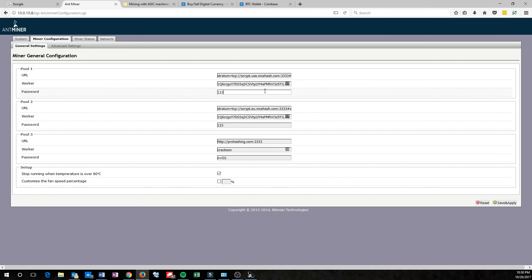NiceHash doesn't care about a password, so go ahead and put whatever you want there. One, two, three works fine. You'll definitely want to put in a different pool as a backup. Now, I'm still using NiceHash, but I'm using their European servers.